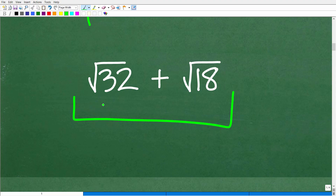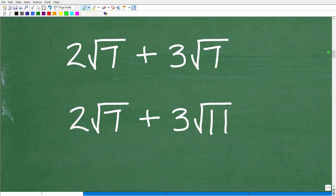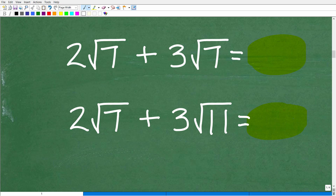Here is our problem: the square root of 32 plus the square root of 18. Let's talk about a couple of basic concepts. The first is when we can add and subtract square roots. Let's take a look at these two simple examples, and even if you don't know the math, let's see if you can use common sense to figure this out.